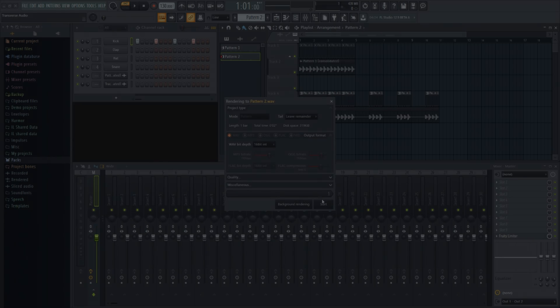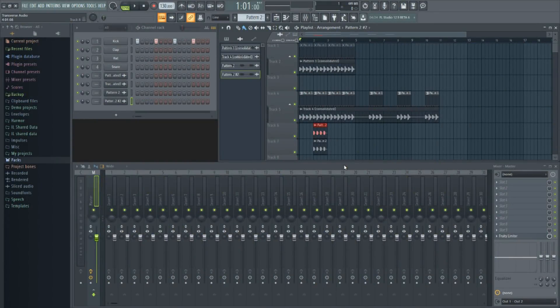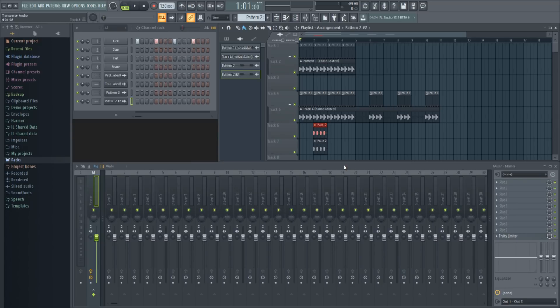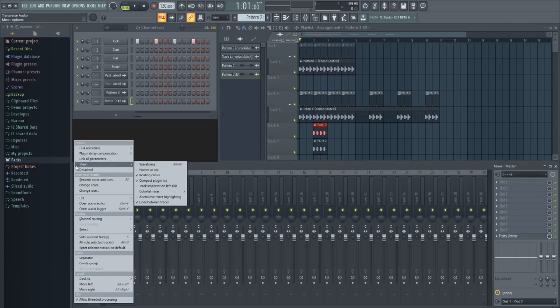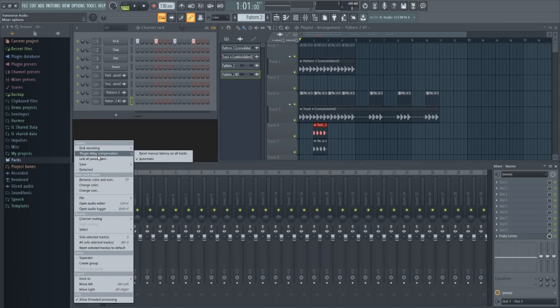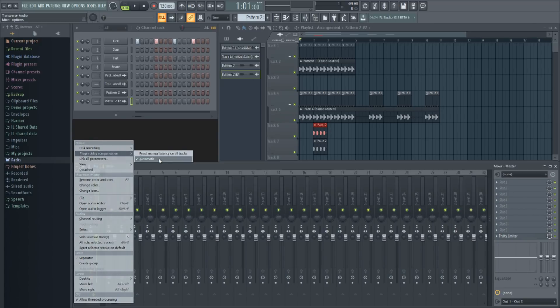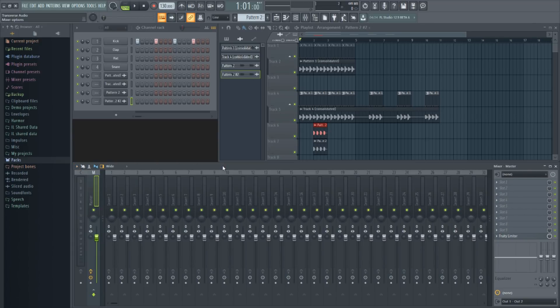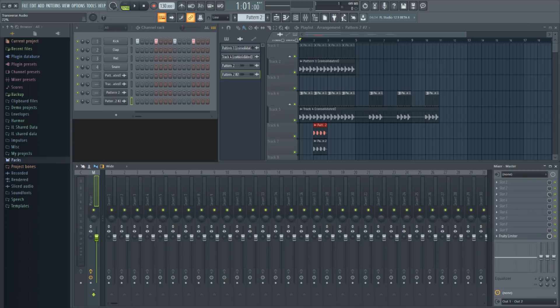FL Studio now automatically compensates for plugin delay in all normal case uses, even mixer sends. To change any manual latency on all mixer tracks, you can go to the mixer menu, plugin delay compensation, or PDC, then go ahead and click reset manual latency on all tracks. To put it simply, if you're having any issues with a delay-like effect when you're not using one, this update will automatically fix this problem. Mixer tracks, the dry wet knob on mixer effects, and even the metronome if you've had any latency with that.